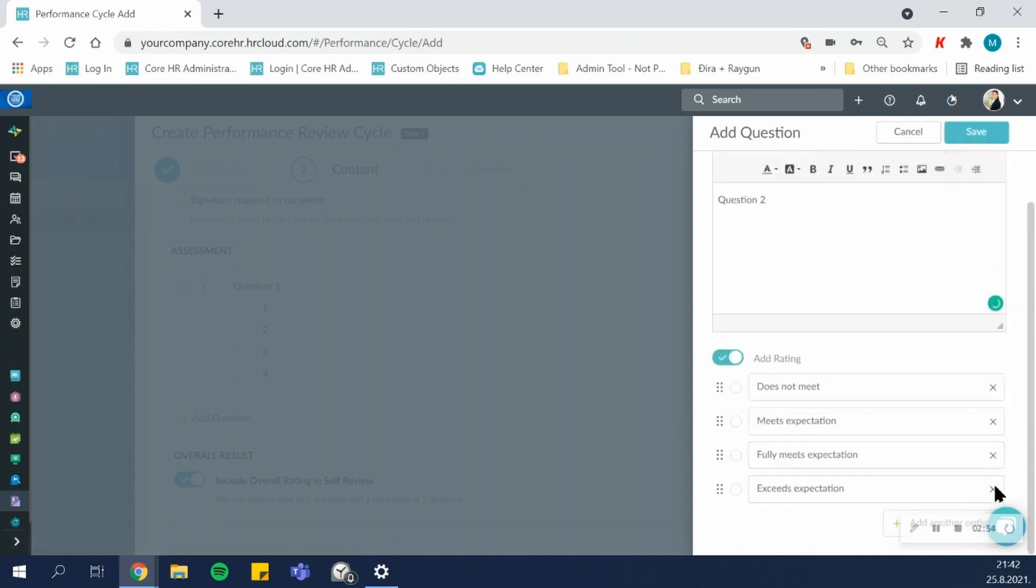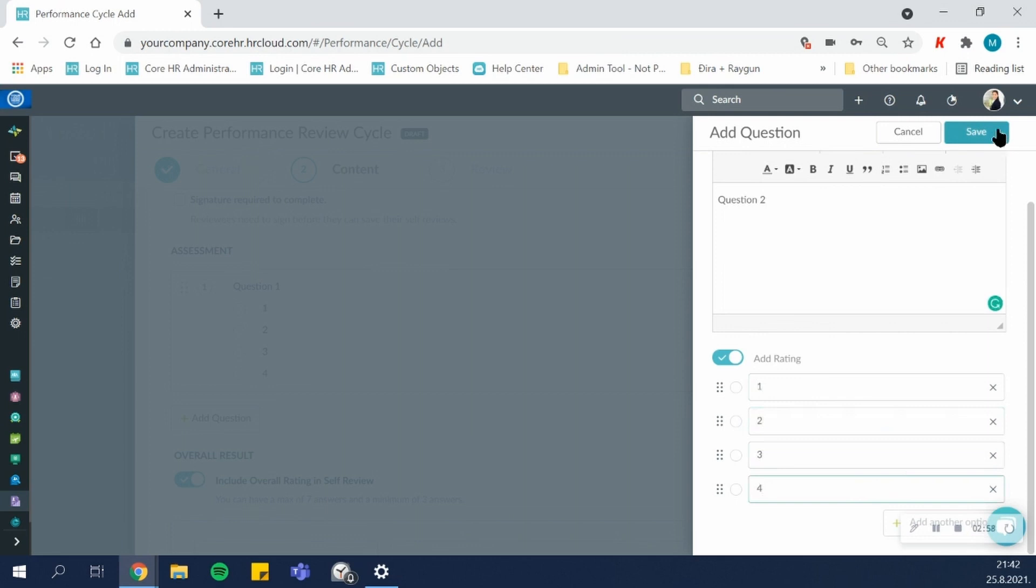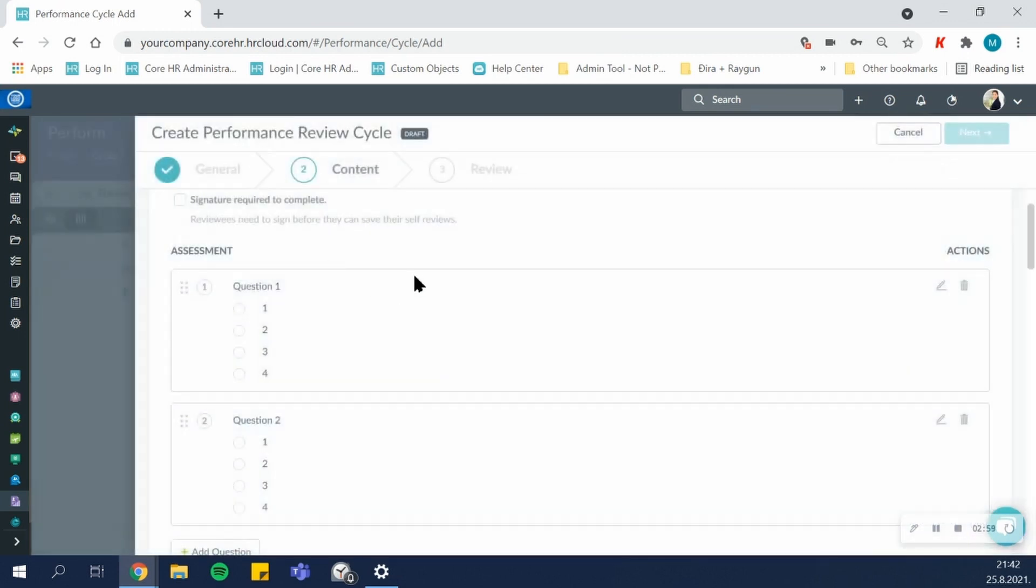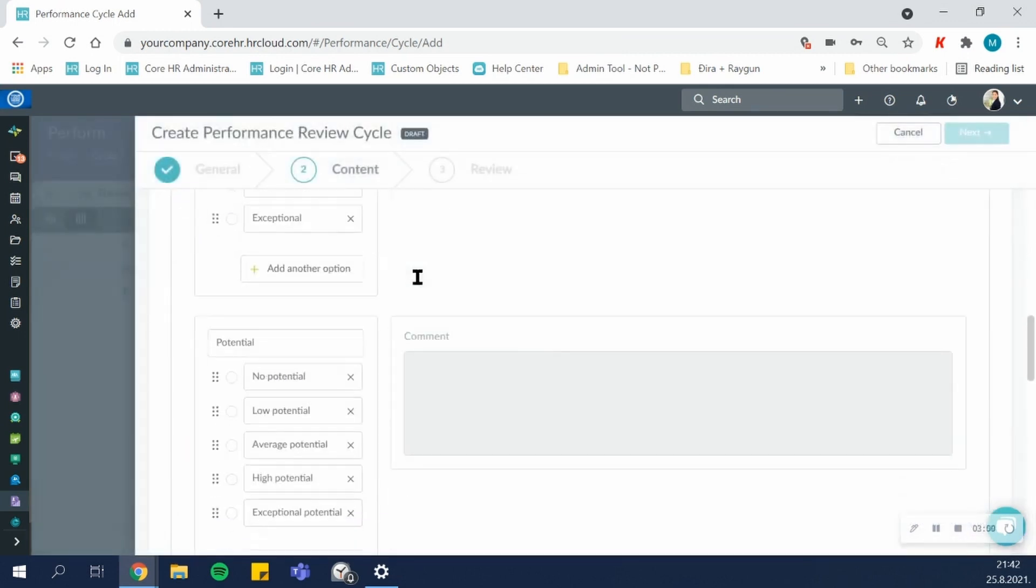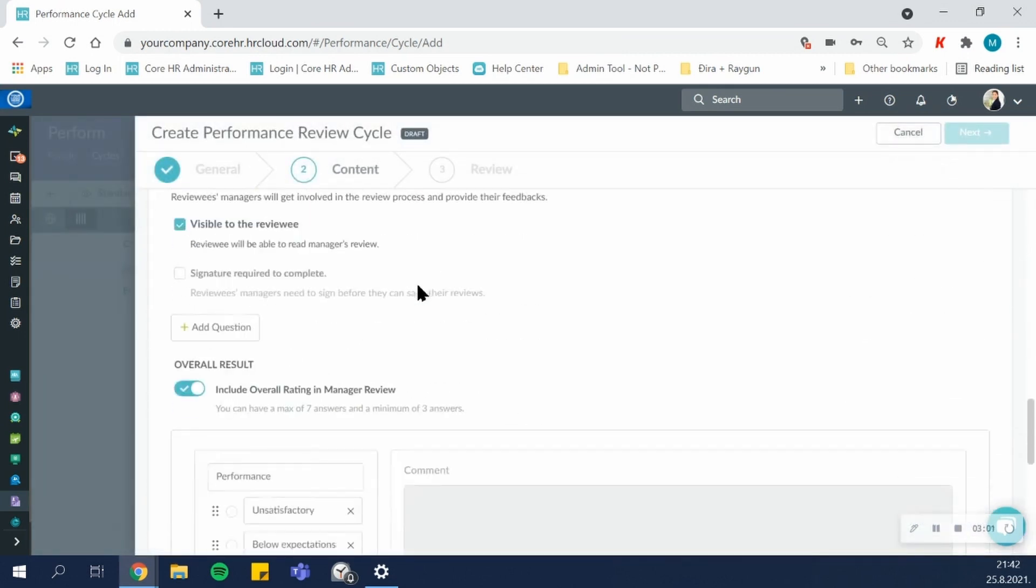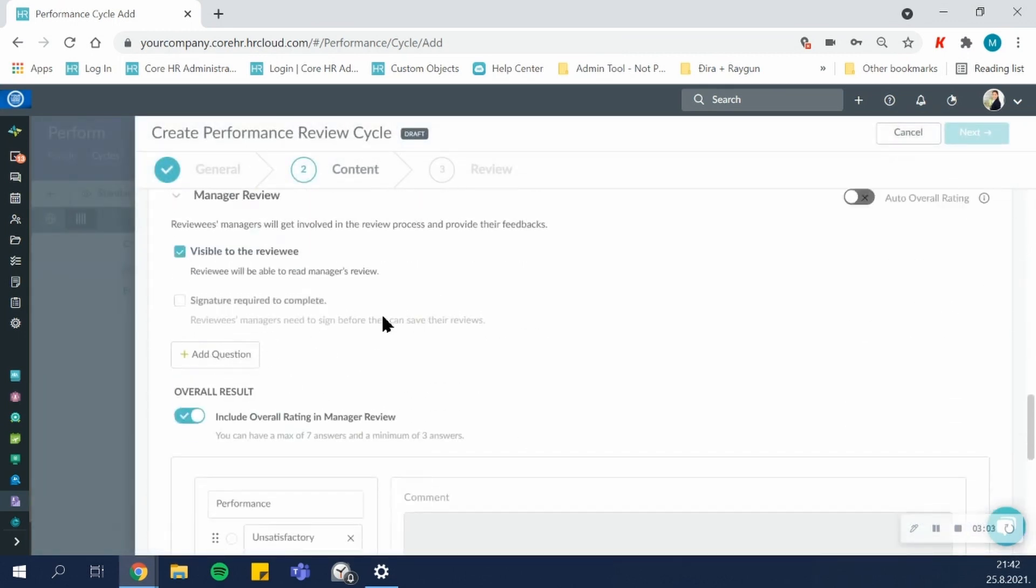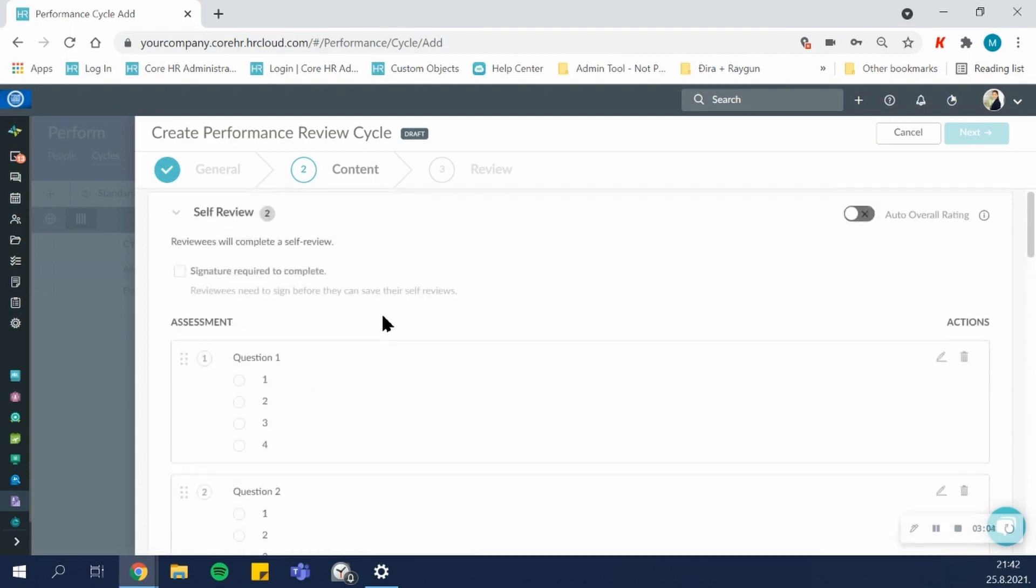So I will now create two questions for the self-review. And as you can see for the manager review, you can create completely different questions.